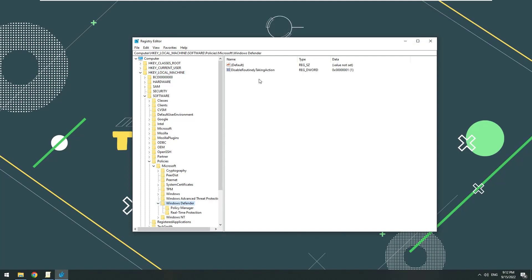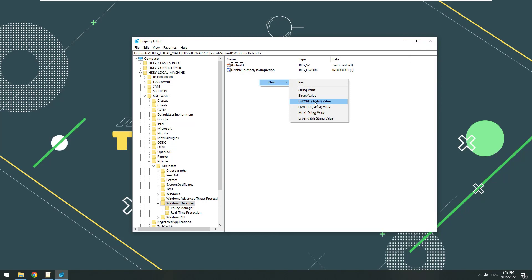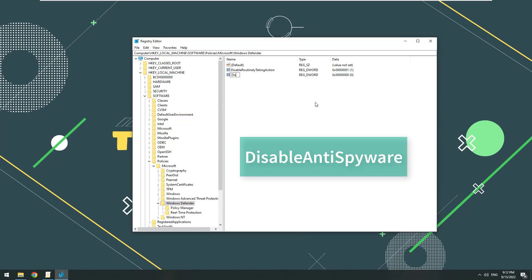If DWORD DisableAntiSpyware is not found, right-click any empty space, then select New, DWORD 32-bit Value. Name this new key DisableAntiSpyware.